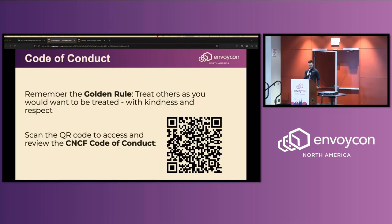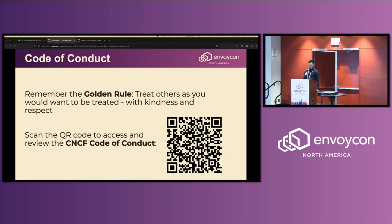We do have a code of conduct, and we do take it seriously. You can follow that QR code if you want to read the fine print. Please do not touch or hug people without their consent. Please do not misgender people. If you misgender somebody and you are corrected, just apologize, use the correct pronouns, and move on with your day. This hopefully isn't difficult, but we will be taking it seriously.